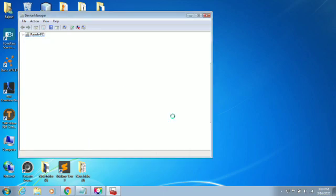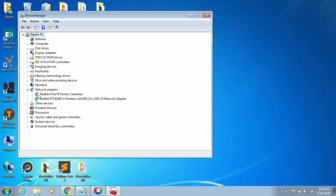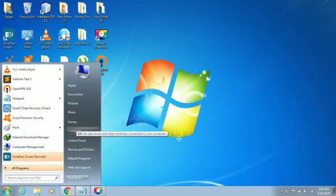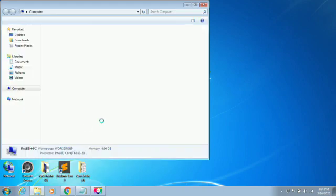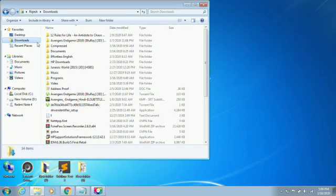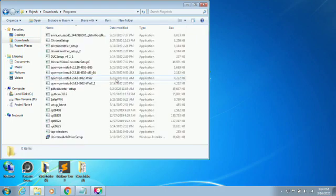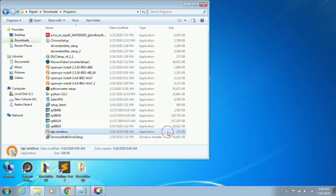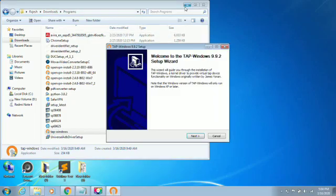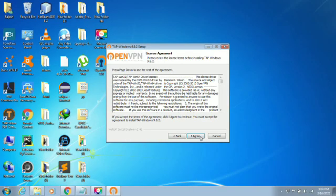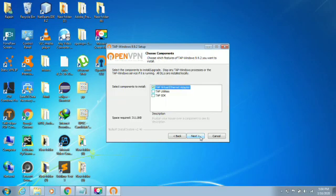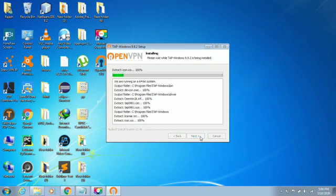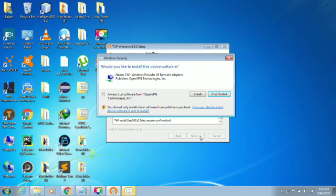Now it's uninstalling and successfully uninstalled. After that, I'm going to install a TAP adapter. I'm going to the downloads folder, and here my file is TAP Windows. I'm going to install this. Click Next and Next, and now click